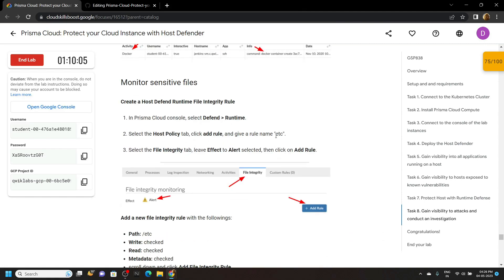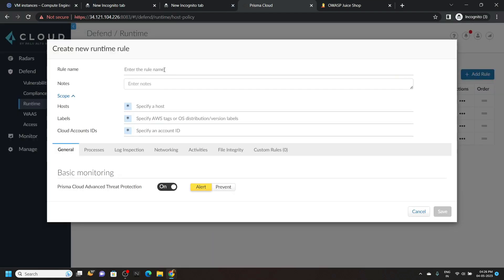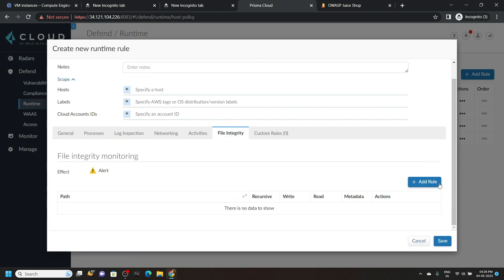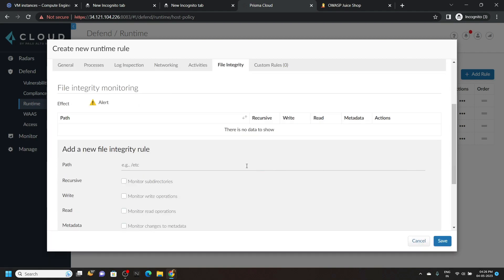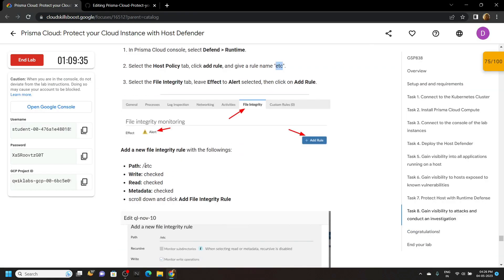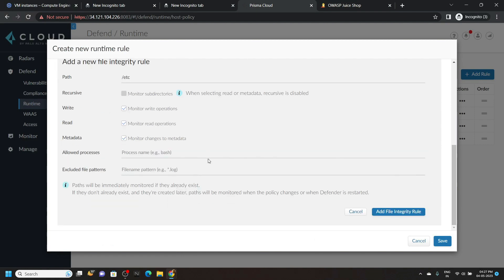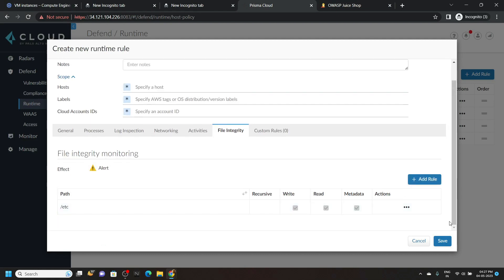Copy this next rule name. Click Add Rule, paste the rule name. Go to the File Integrity tab. Click on Add Rule. Now for the path, copy this path and paste it. Now select these options: Write, Read, then Metadata. Scroll down, click Add File Integrity Rule, then save it.